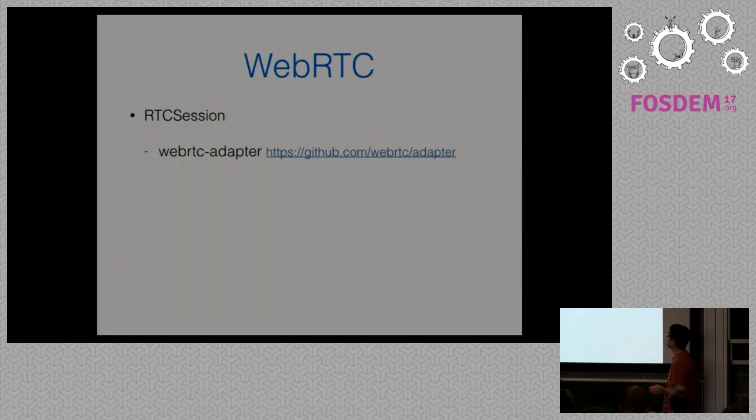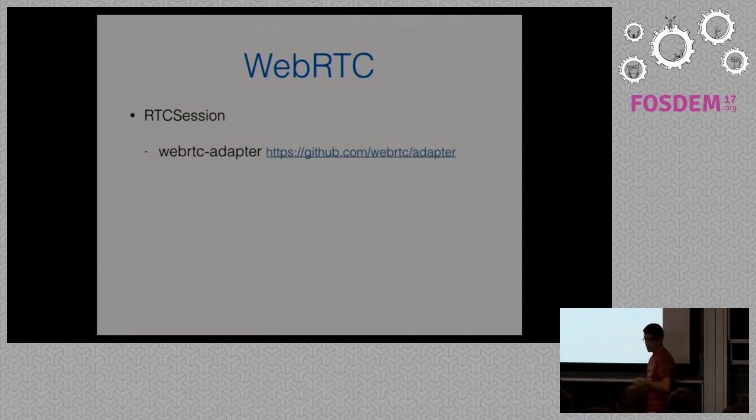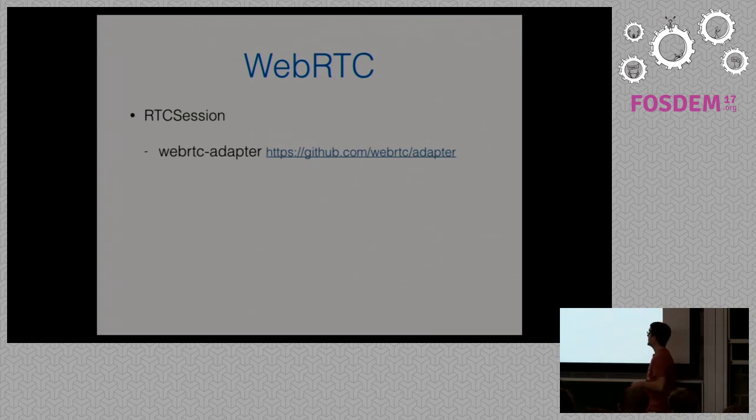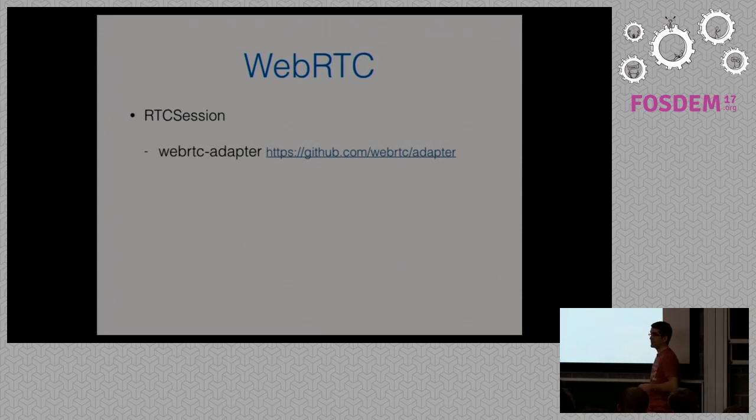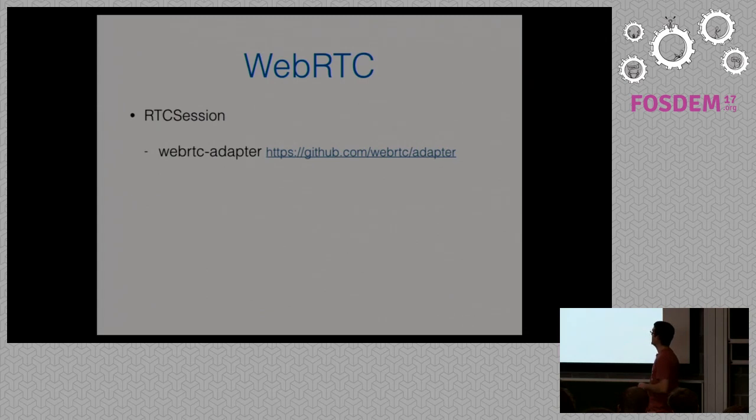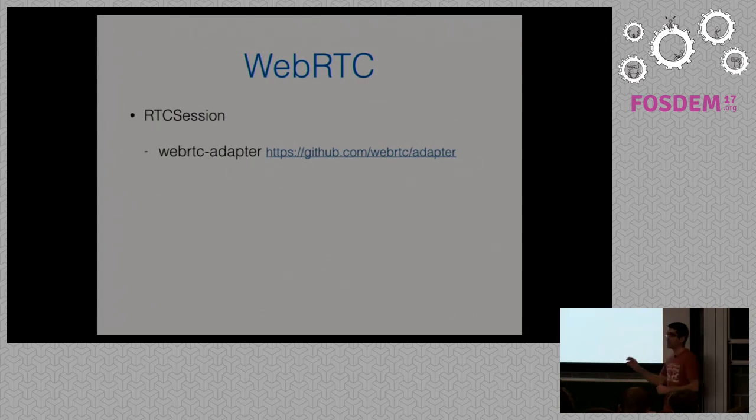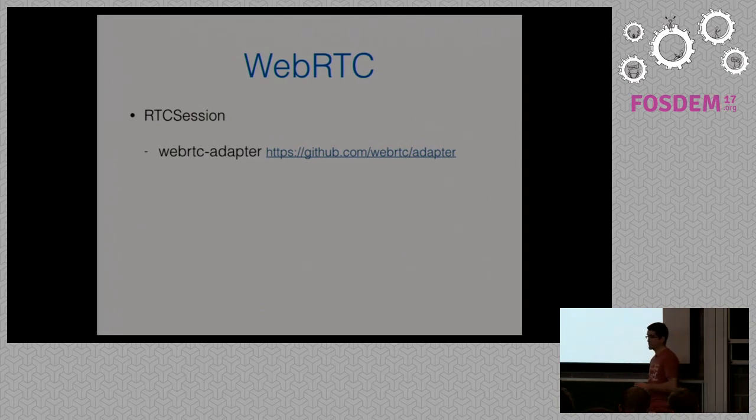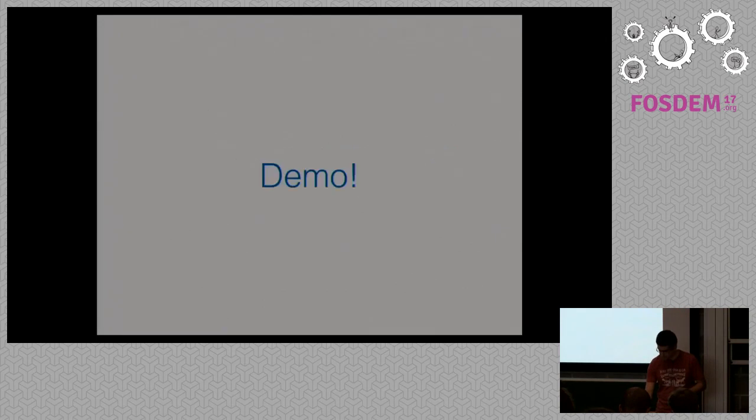In order to communicate with the WebRTC engine, we use WebRTC adapter, which solves the incompatibility between naming mostly of APIs offered by different browser vendors. This way, we just abstract, we just use the standard naming, and we don't care which browser we are talking to, this library solves this issue for us.